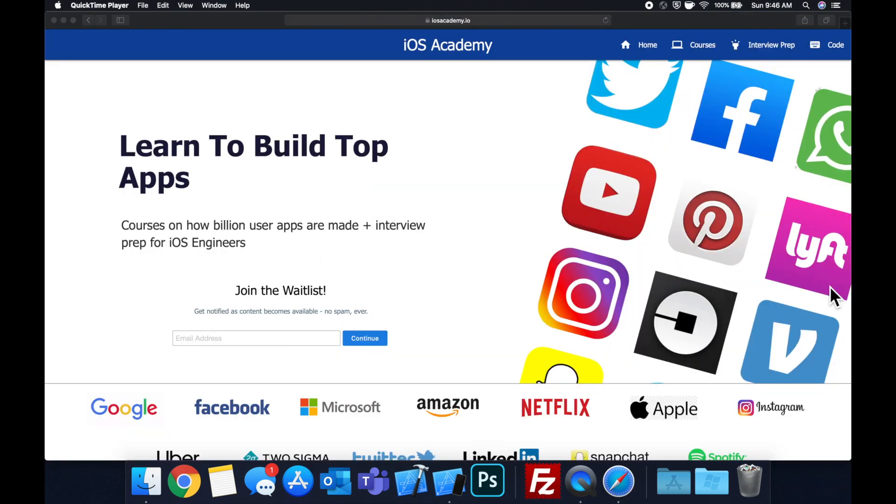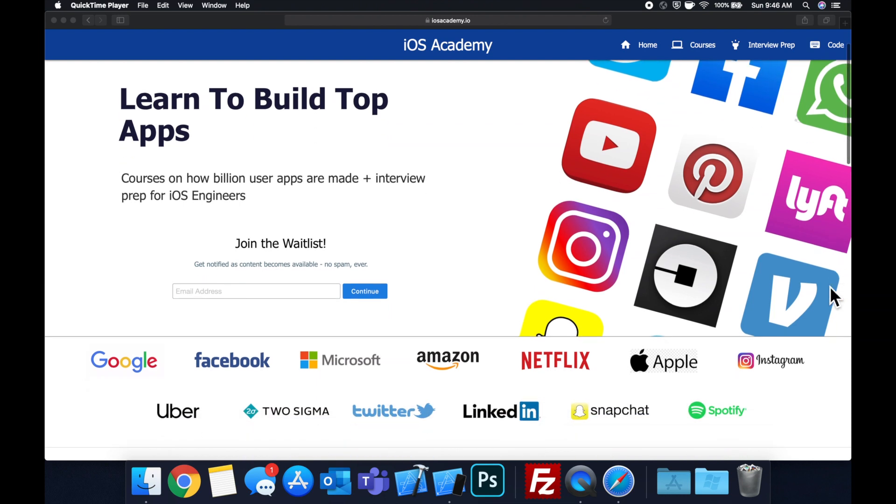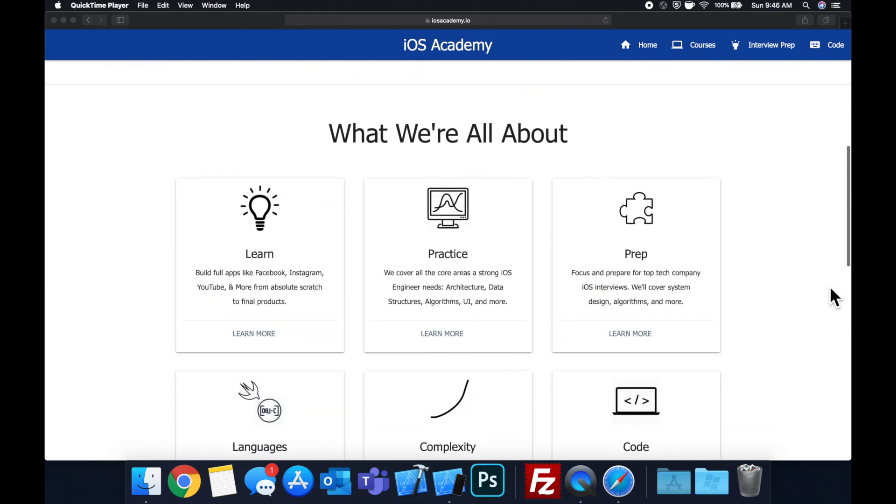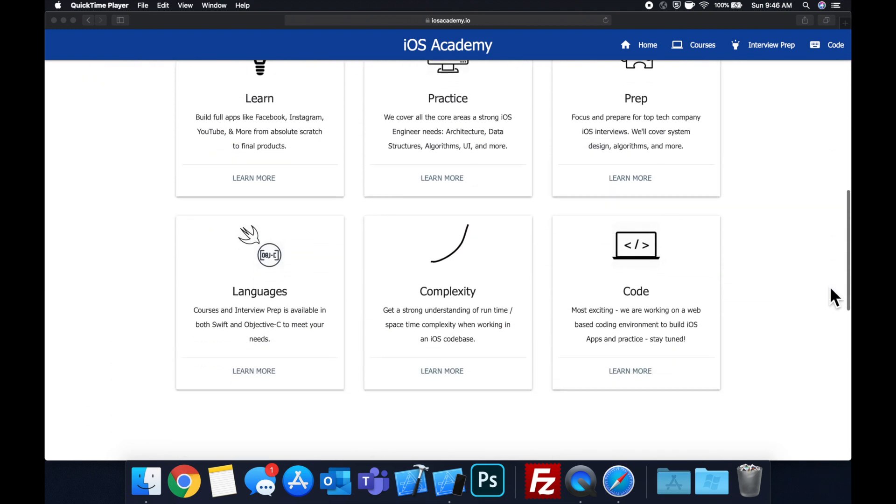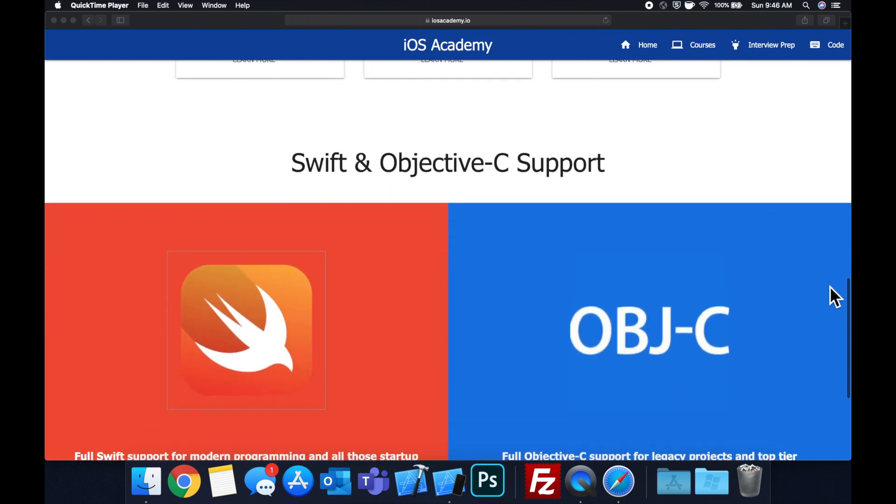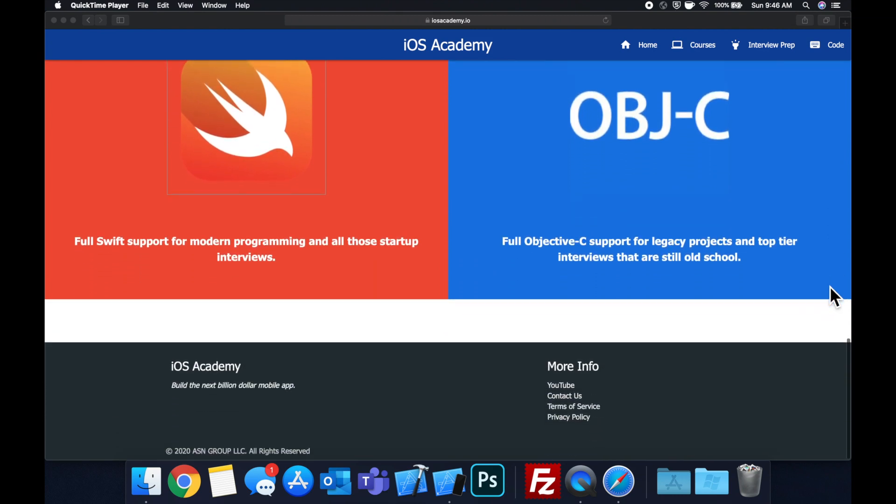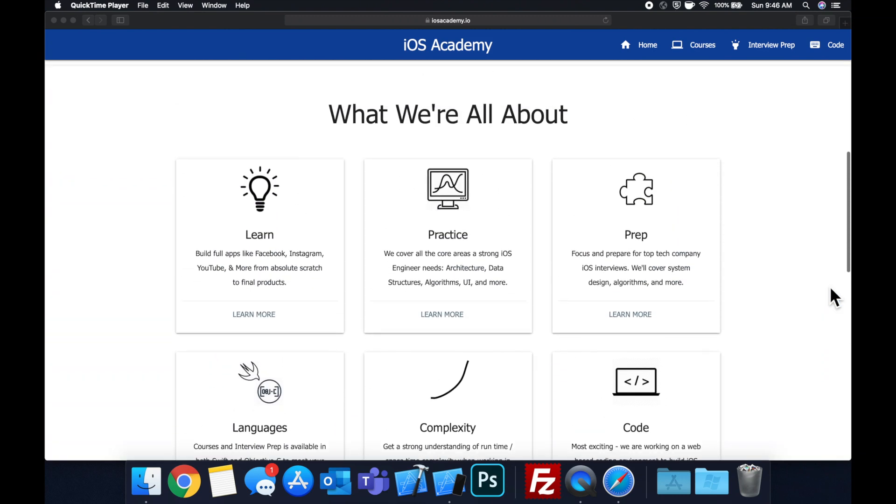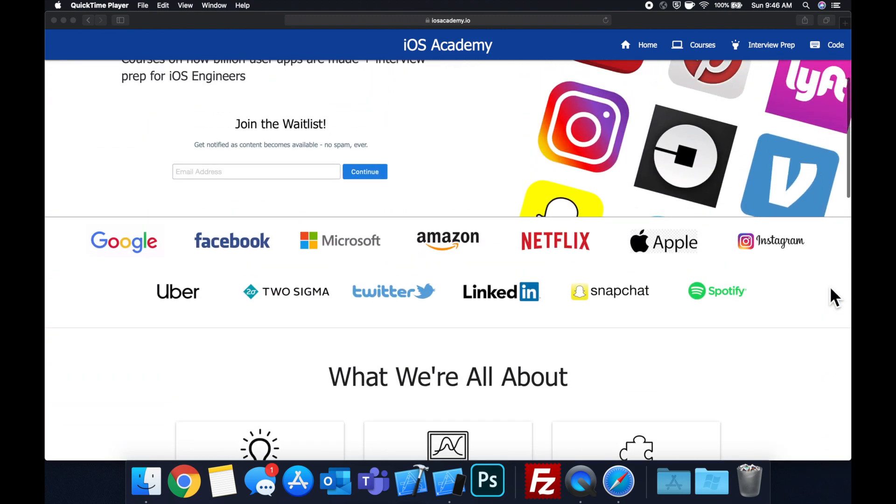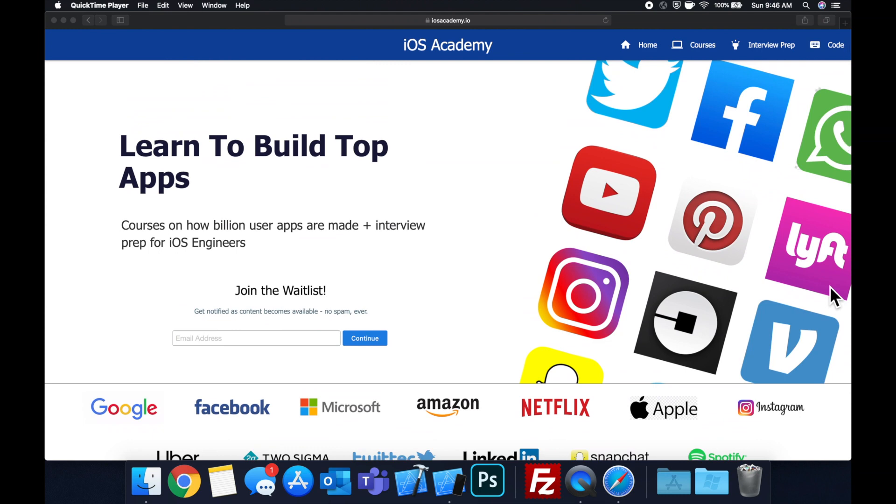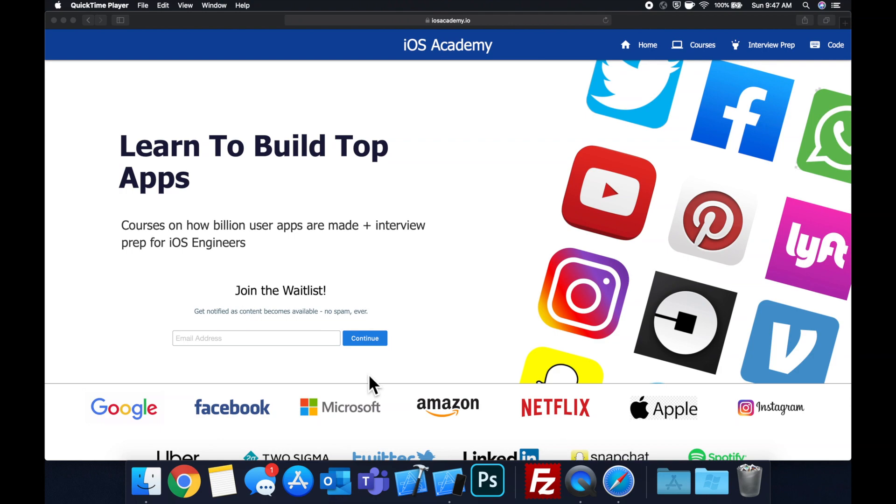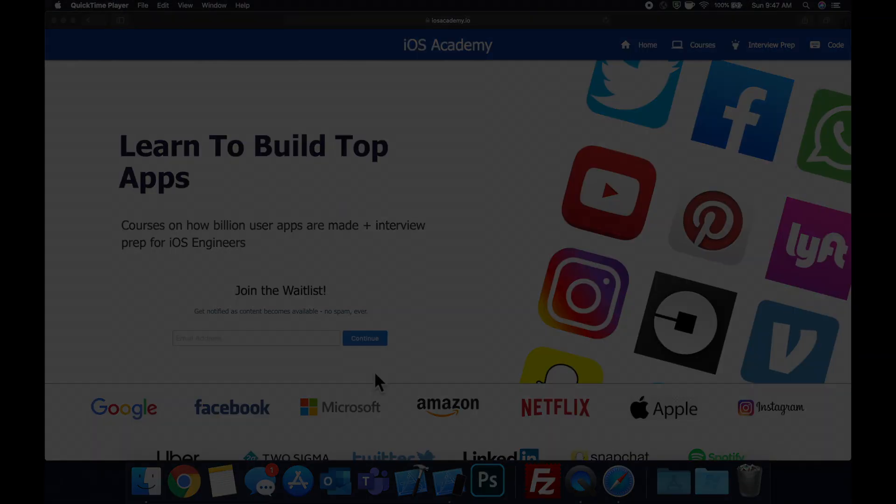Quick pause before we get into the video. If you haven't seen it already, I am hard at work putting together iosacademy.io, a community where all of us iOS engineers can come together, learn how to build some of the top apps like Facebook, YouTube, and Instagram, in addition to interview prep to land some of these iOS roles at top tech companies. So if you're interested in the free and premium content to come, head on over to iosacademy.io and enter your email address in the waitlist form.